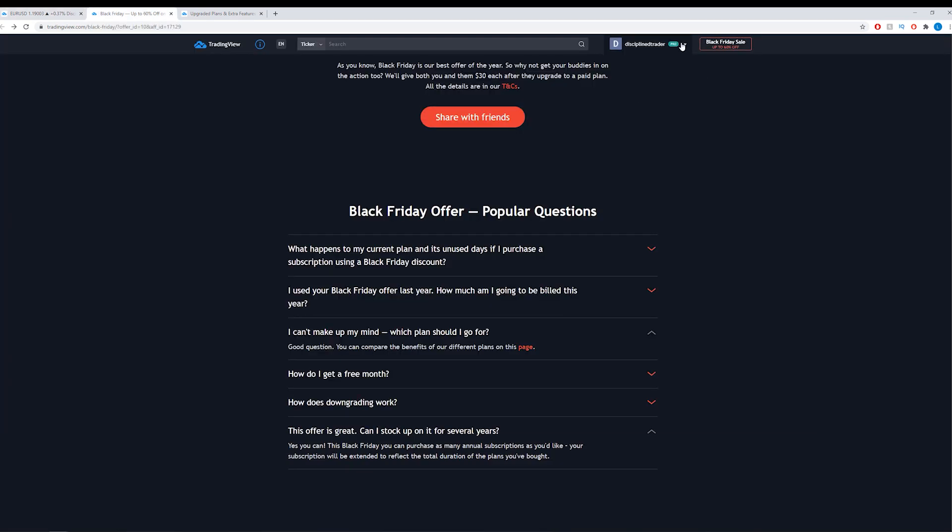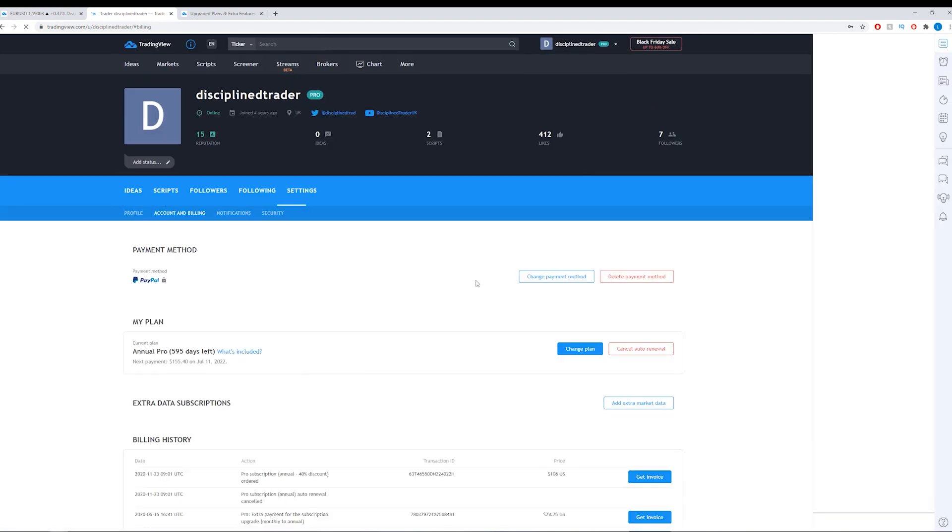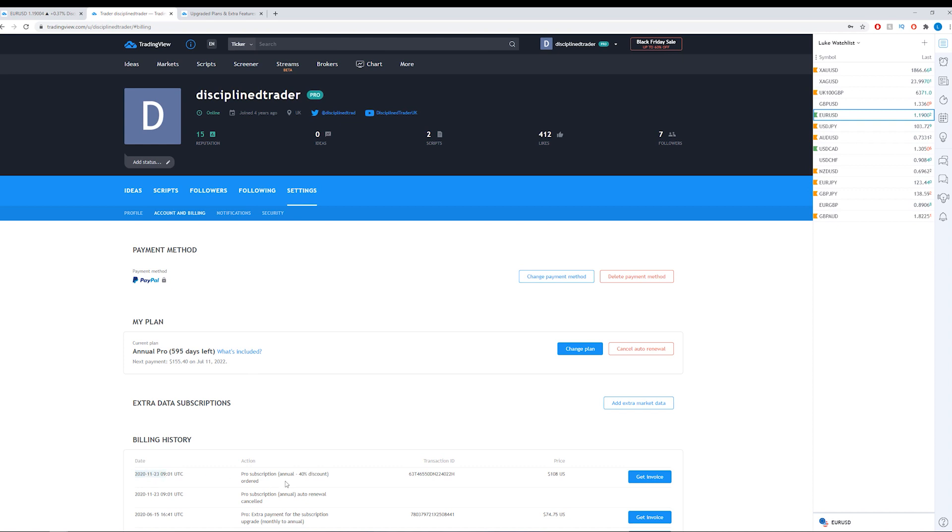I'll show you how that works if I go to account and billing. You can see I now have 595 days left today. I've just bought the annual discounted package for $108 and that's topped me up to 595 days left which is great. I don't have to think about that for a long time.